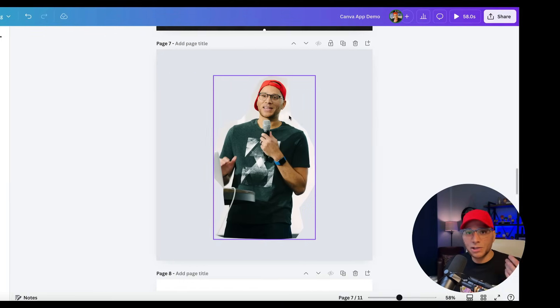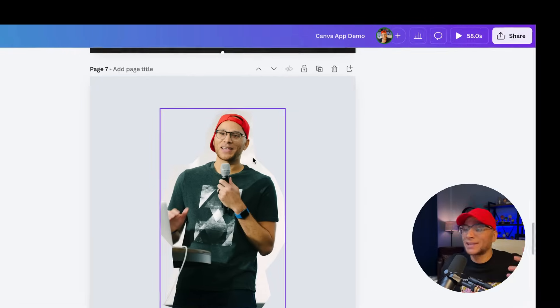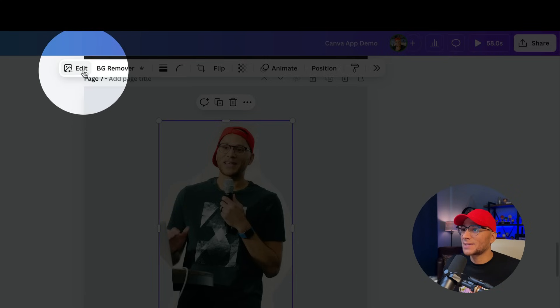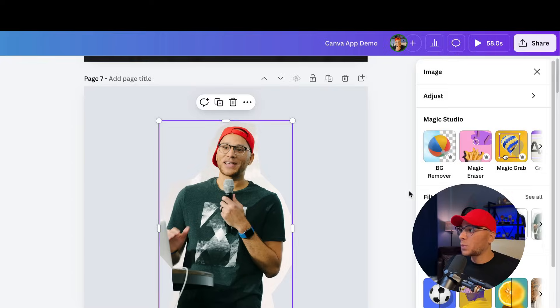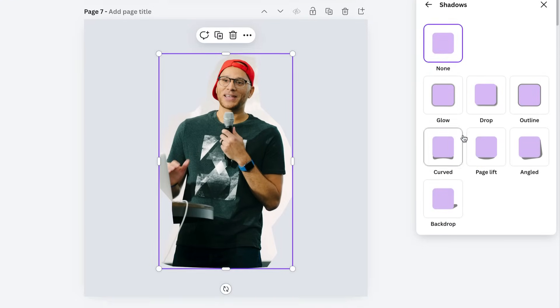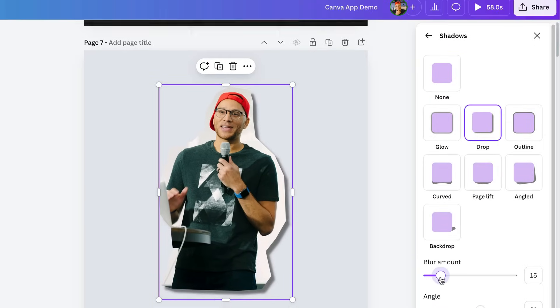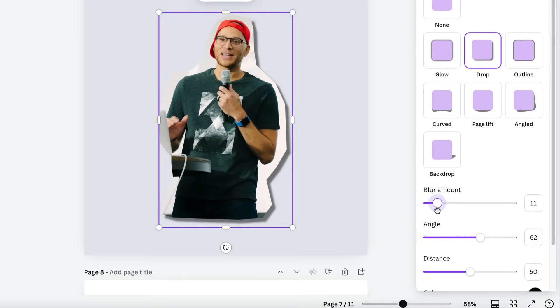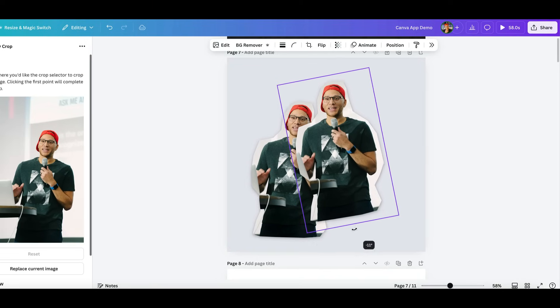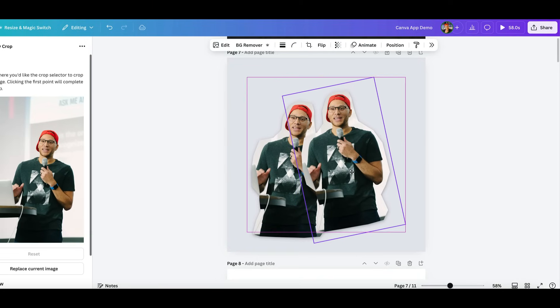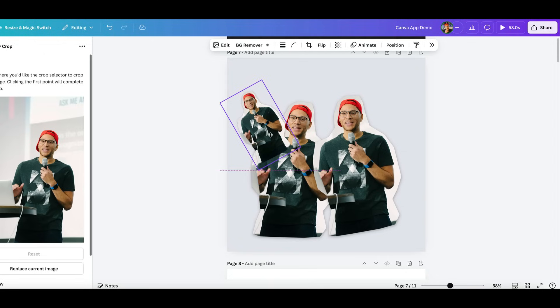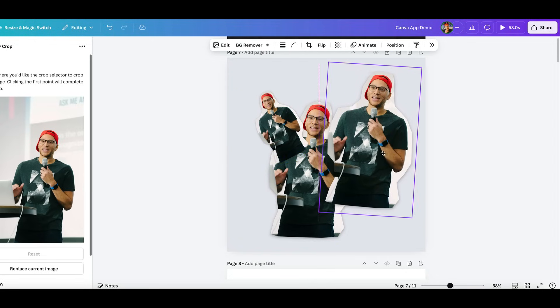And again, we're going to just start stacking different effects. So let's select this. Let's say that we wanted to add a shadow here. We'll change the blur amount angle. So if you imagine doing this like a couple of different times, if you had a couple of different images, it could start to feel kind of like a collage.